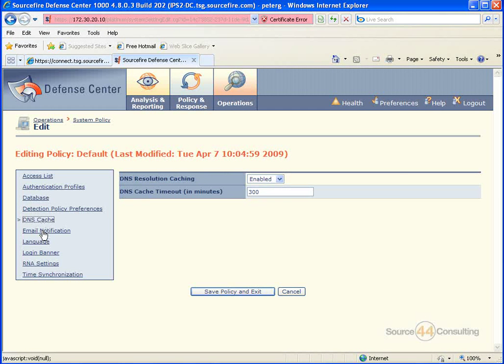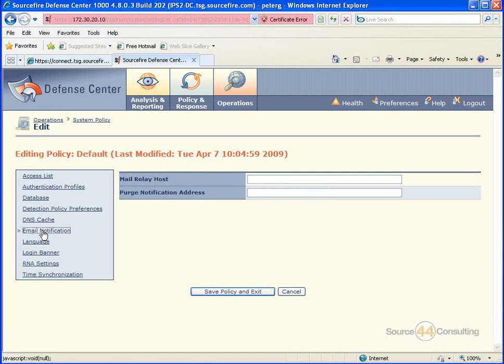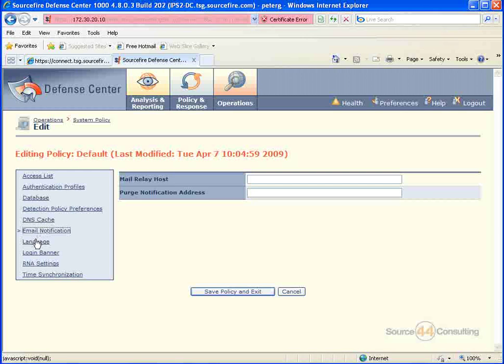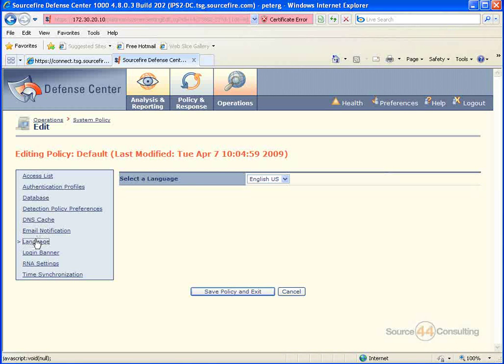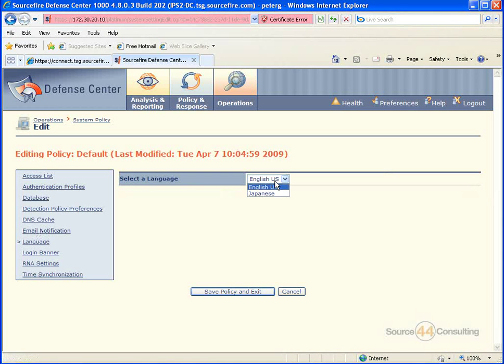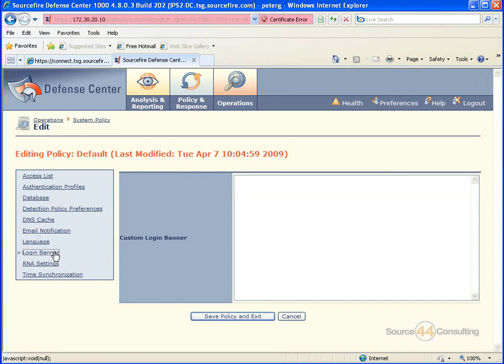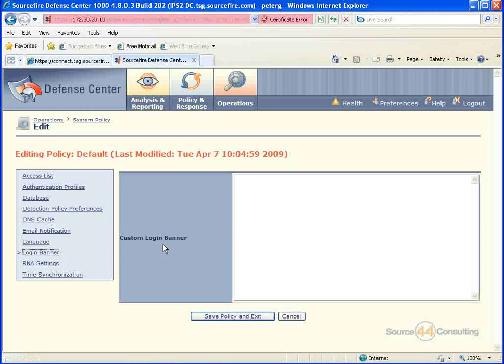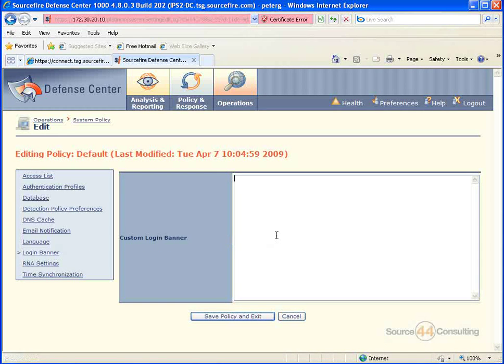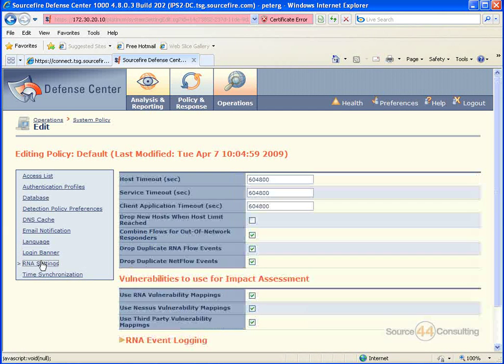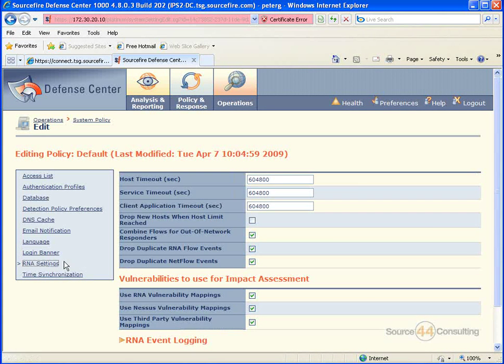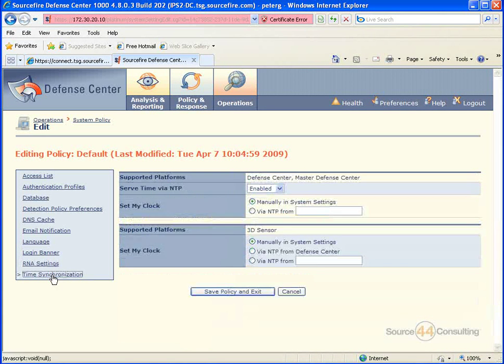You'll see other stuff here, for example, like URL lists or whitelists, email notifications, language, logon servers, all kinds of cool stuff. So basically, this is where you would define this stuff in system policy.